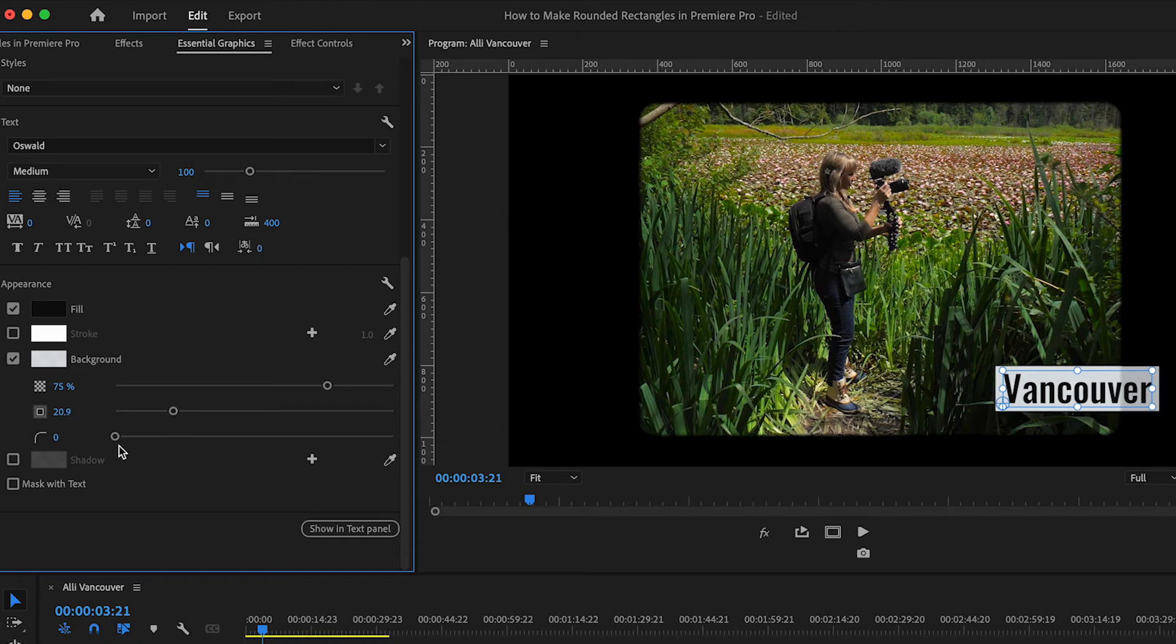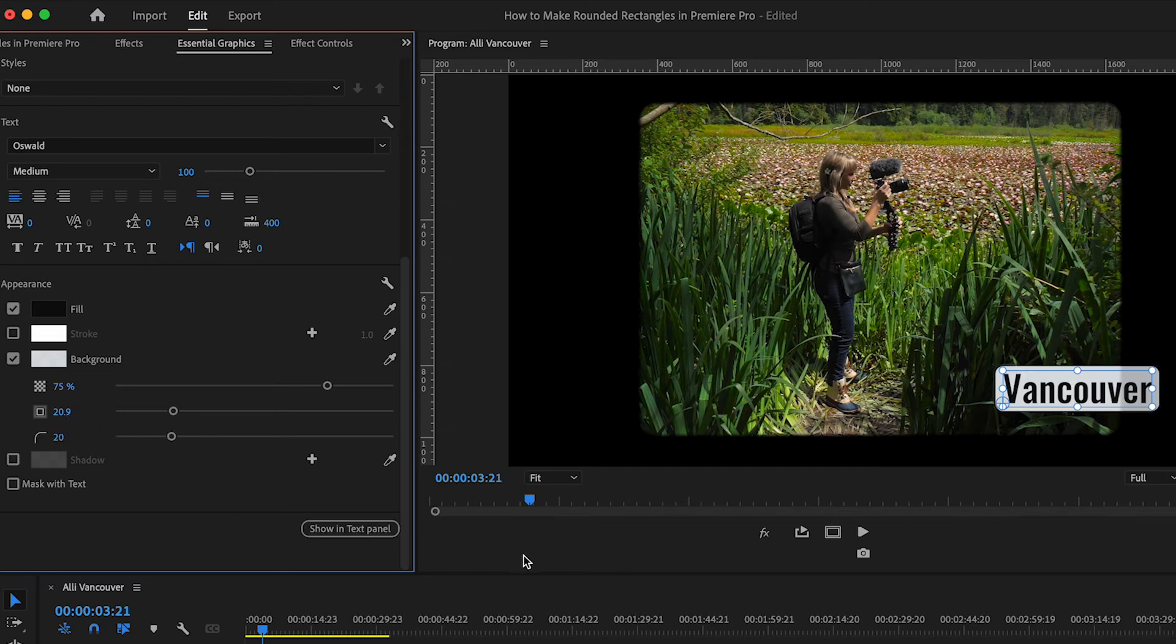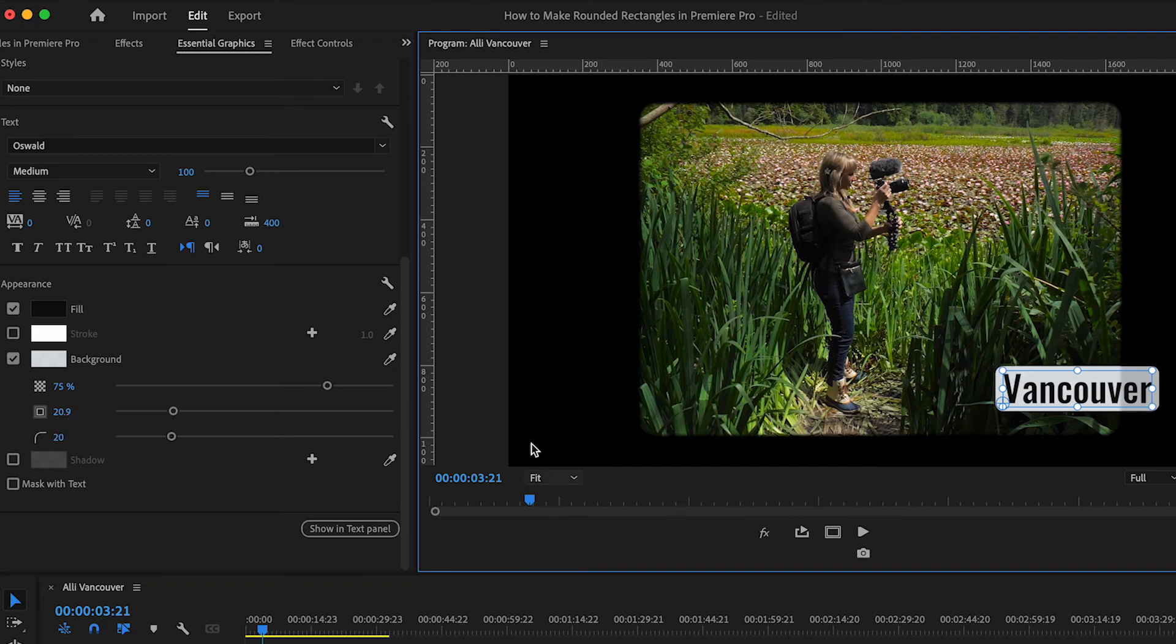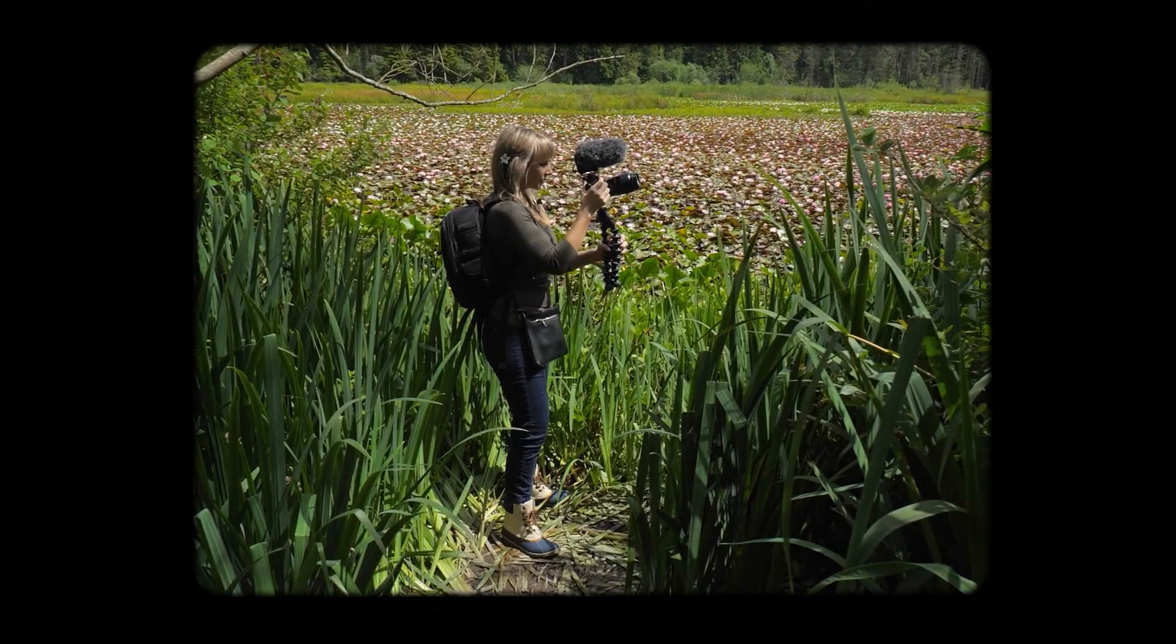And just under that, you'll see this option to create rounded edges. I'm liking how 20 is looking. And let's check out how this looks.